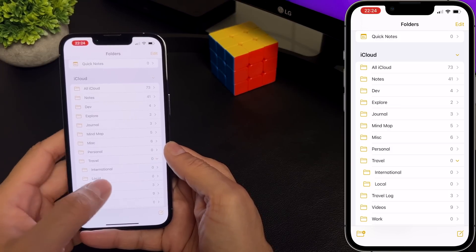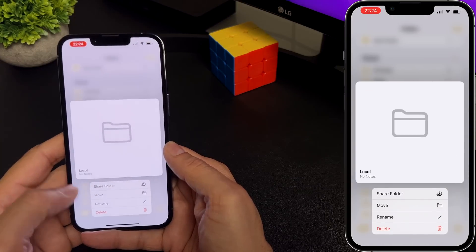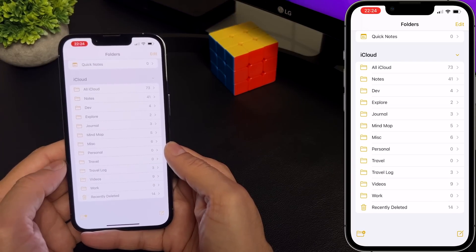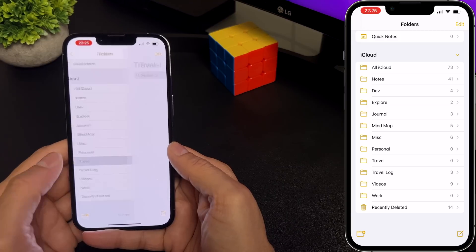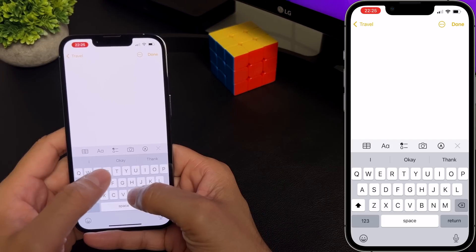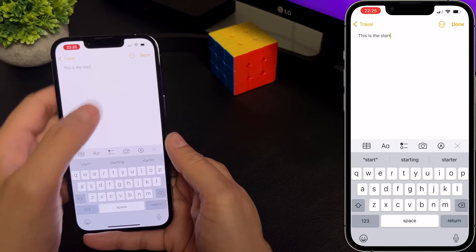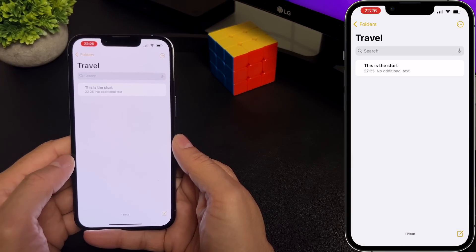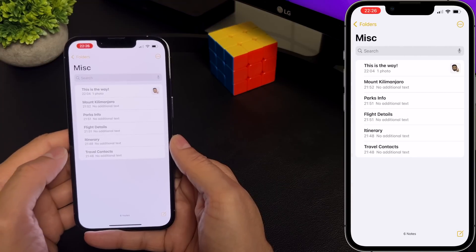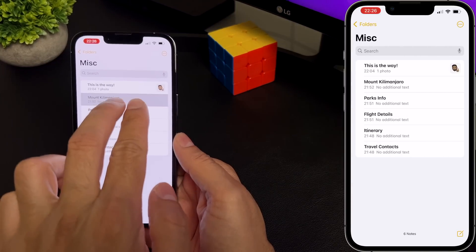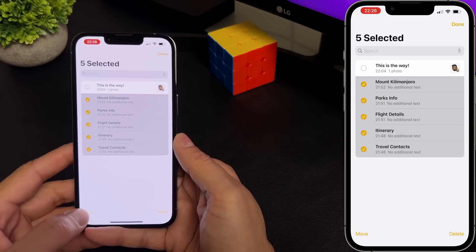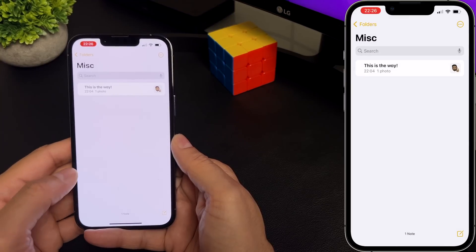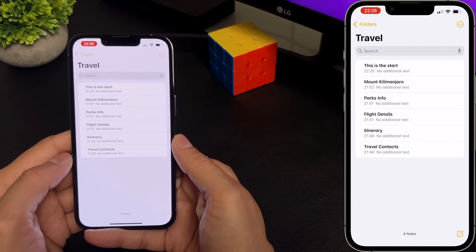To delete a folder, all you have to do is select the folder. You can either long press it and delete, or swipe left to right and select the delete button. To create a note, go to the folder and create a new note, then hit done. Go back and you have a new note. To move notes into a different folder, go to the notes and select the ones that you want to move, select move, and tap on the folder you want to move them to. And boom — all my notes are now in the travel folder.